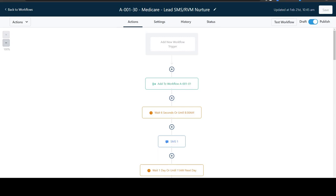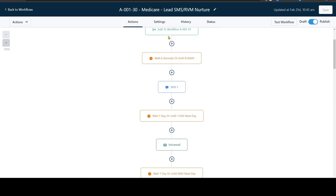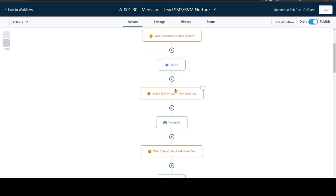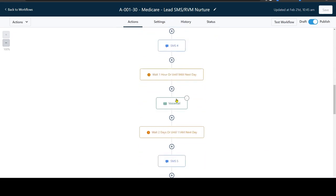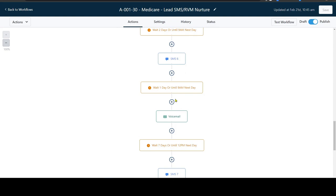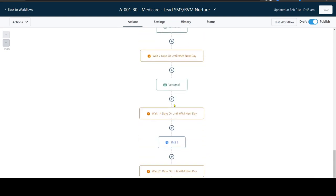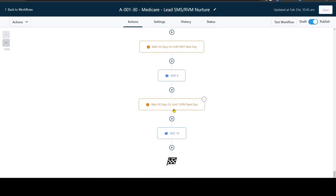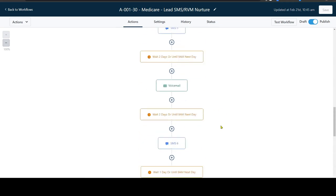Here's an example of the follow-up automation. This one is for Medicare. We have all the workflows completely built out so that automated messages are sent to your leads for a month at a time.